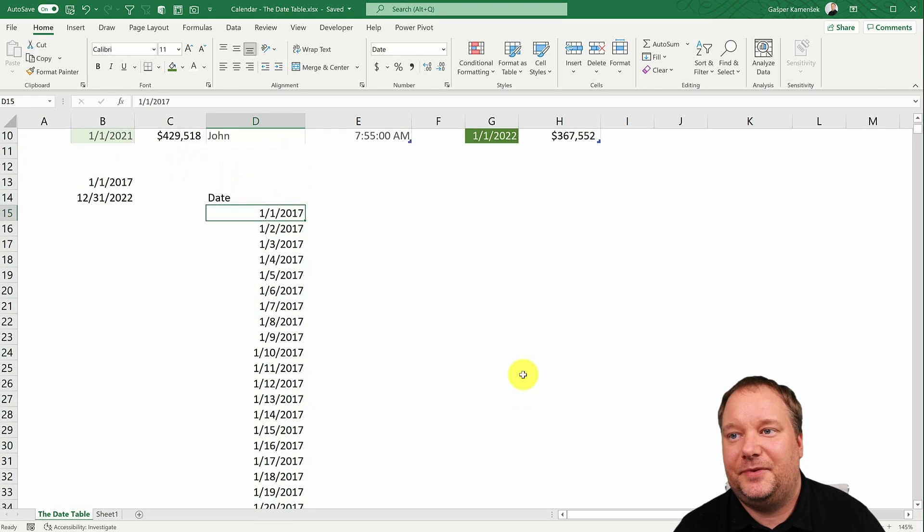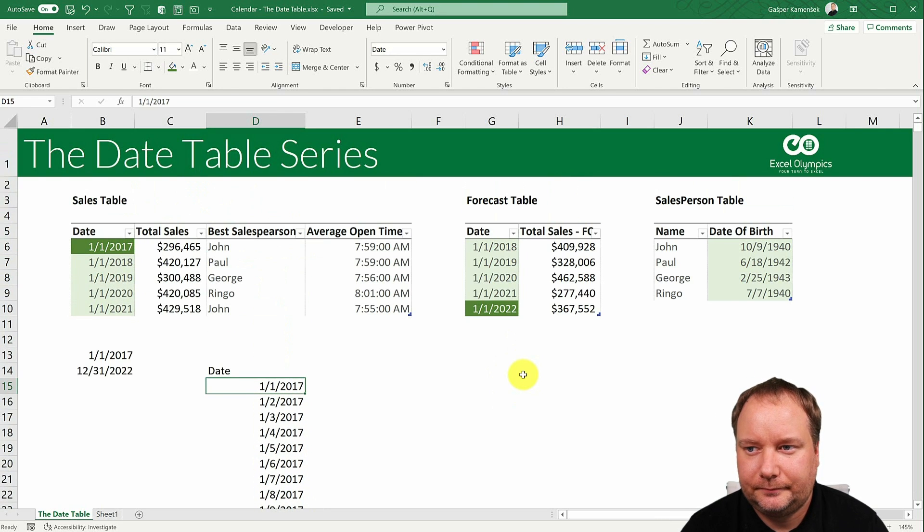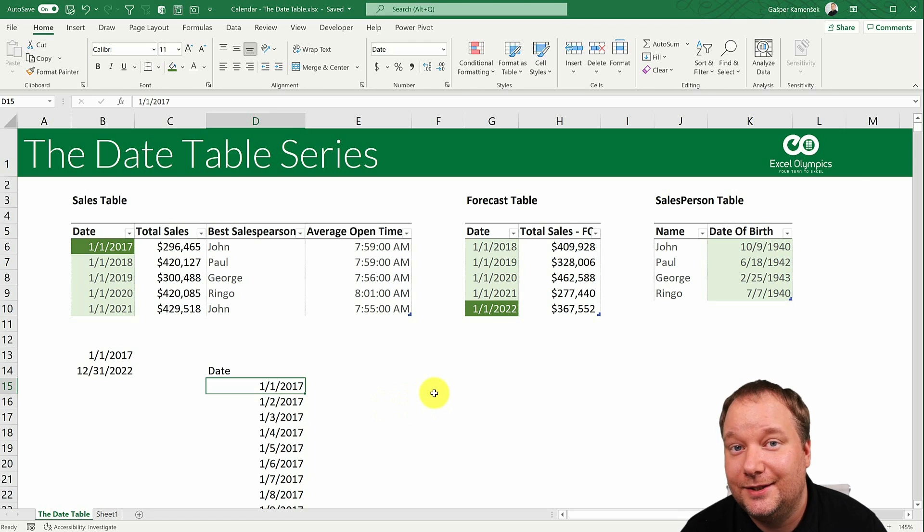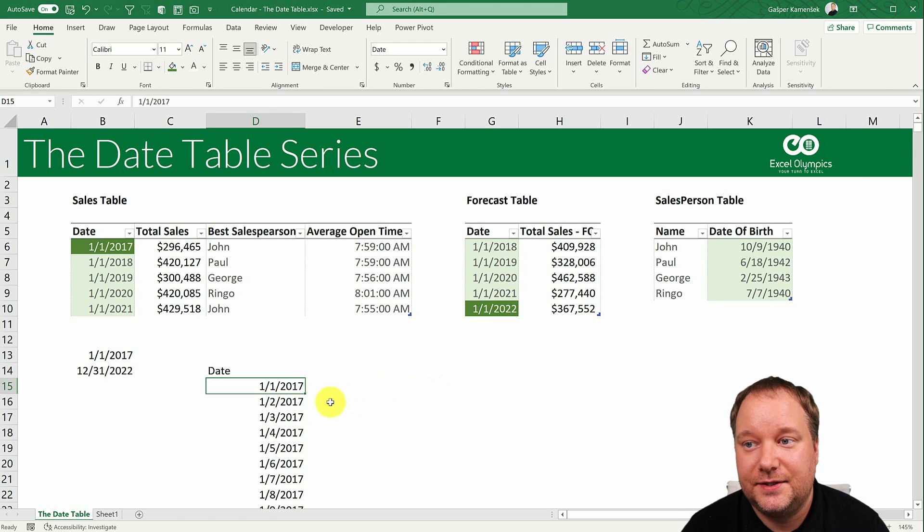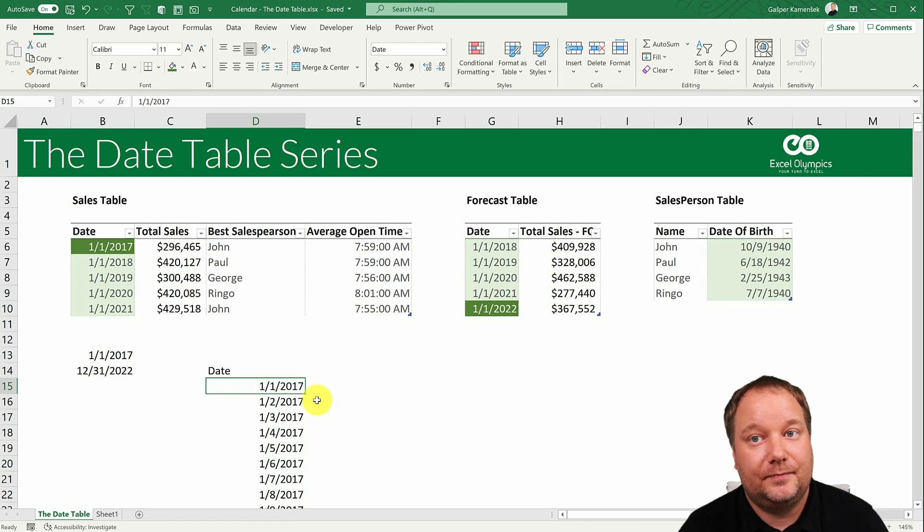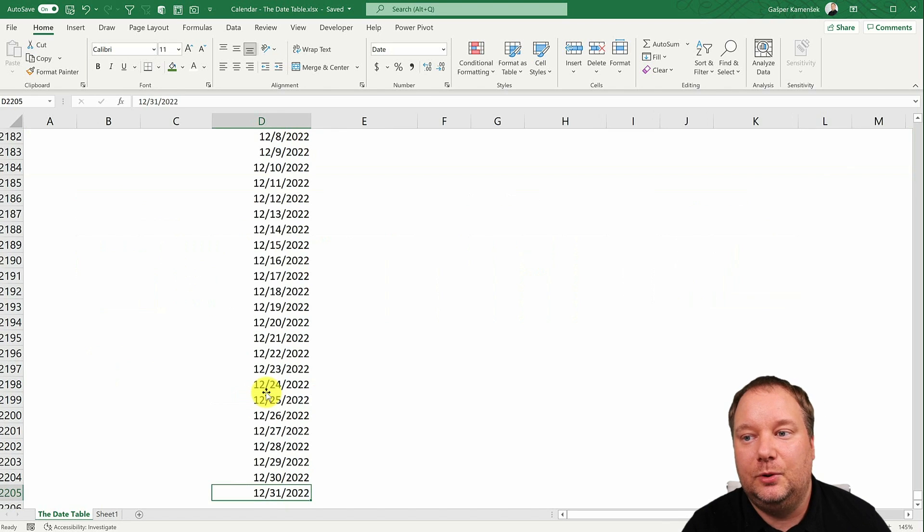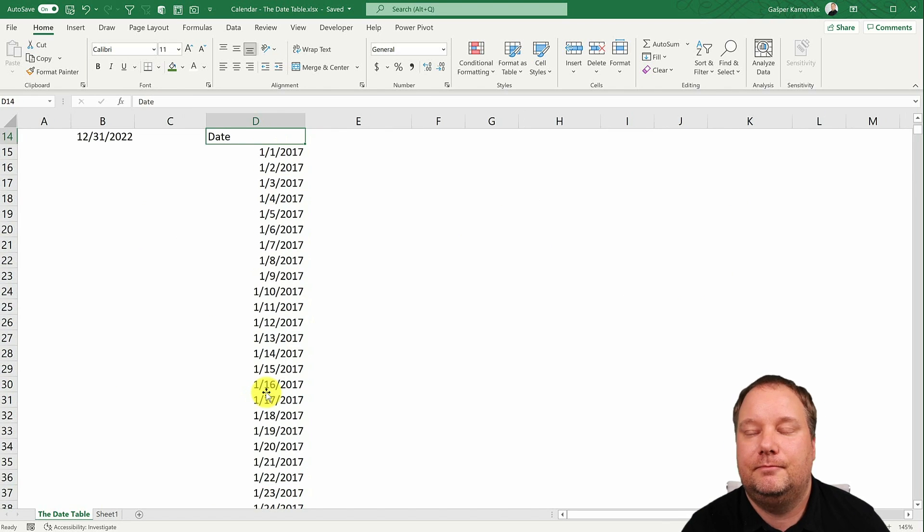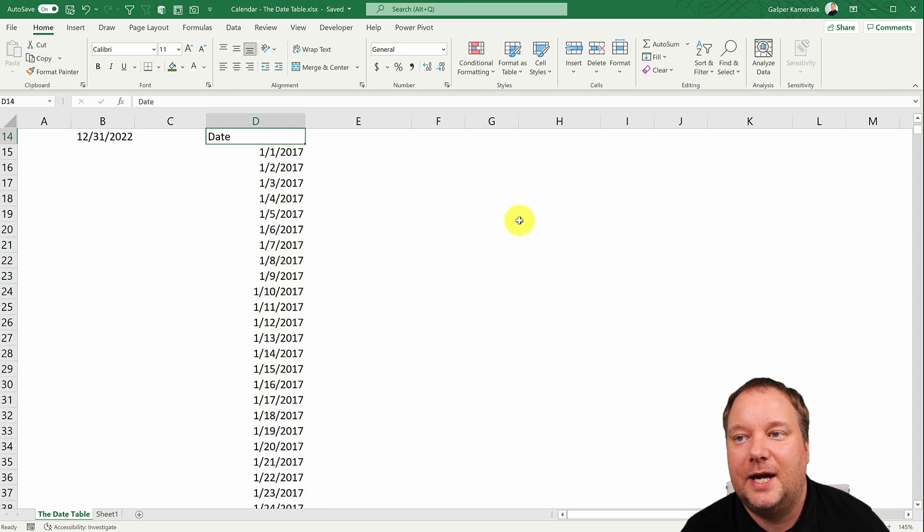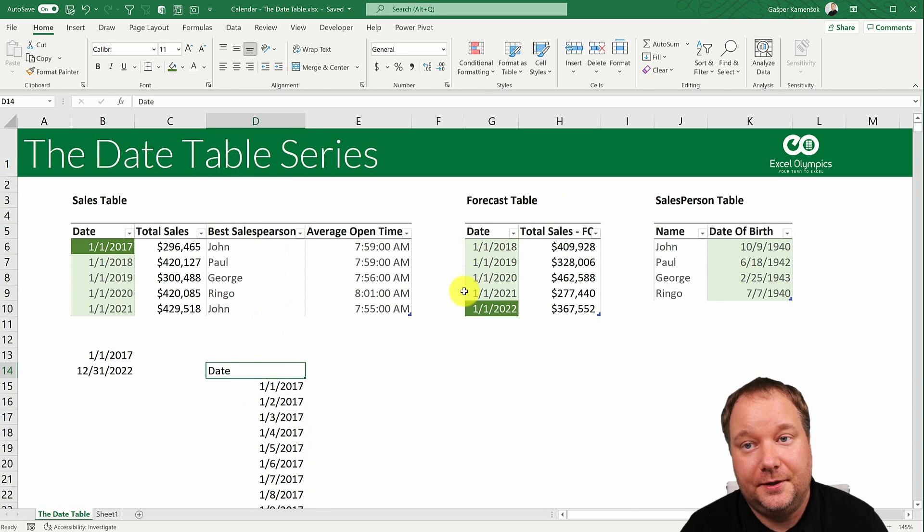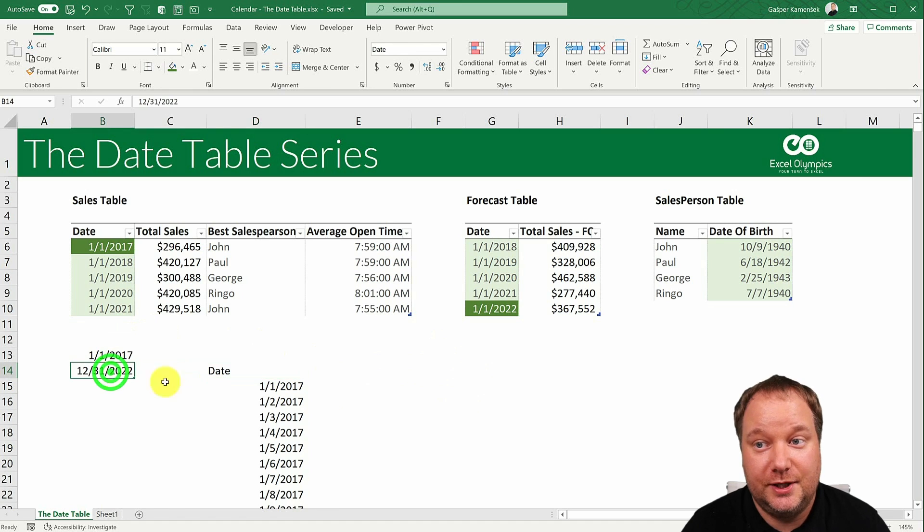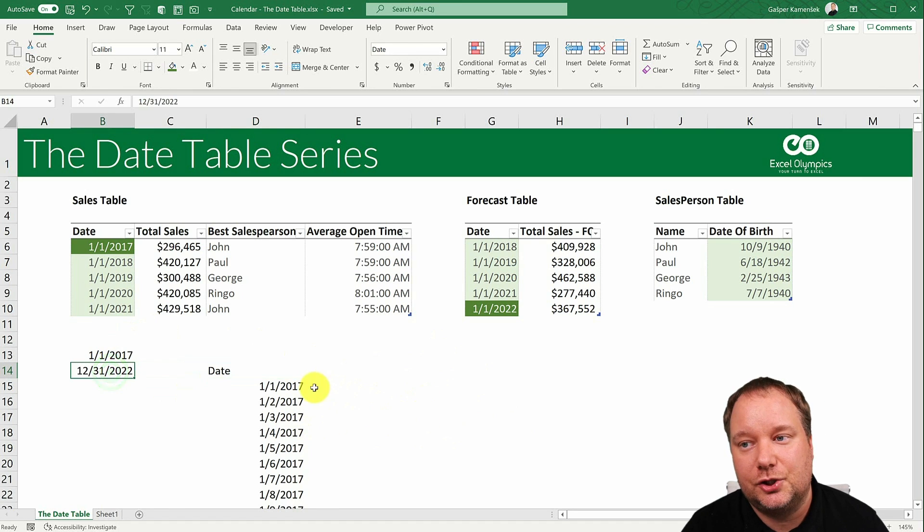But this is kind of a, well, it's not the best of methods simply because it's hard coded. If I now want to go to 2023, I will need to repeat the process or somehow add an extra year down there. But there's no way to do it automatically. If I just change this, that will not change.